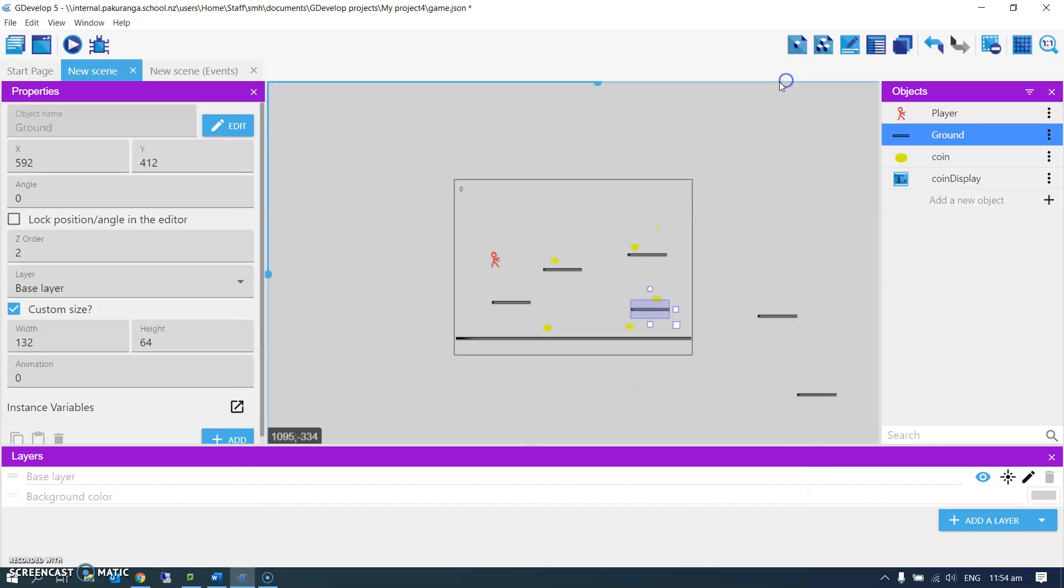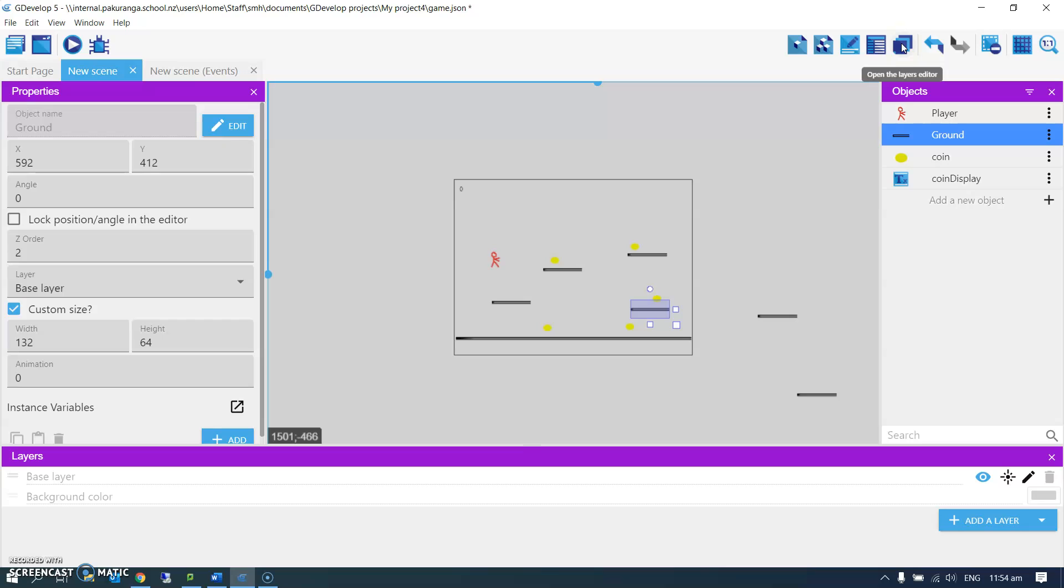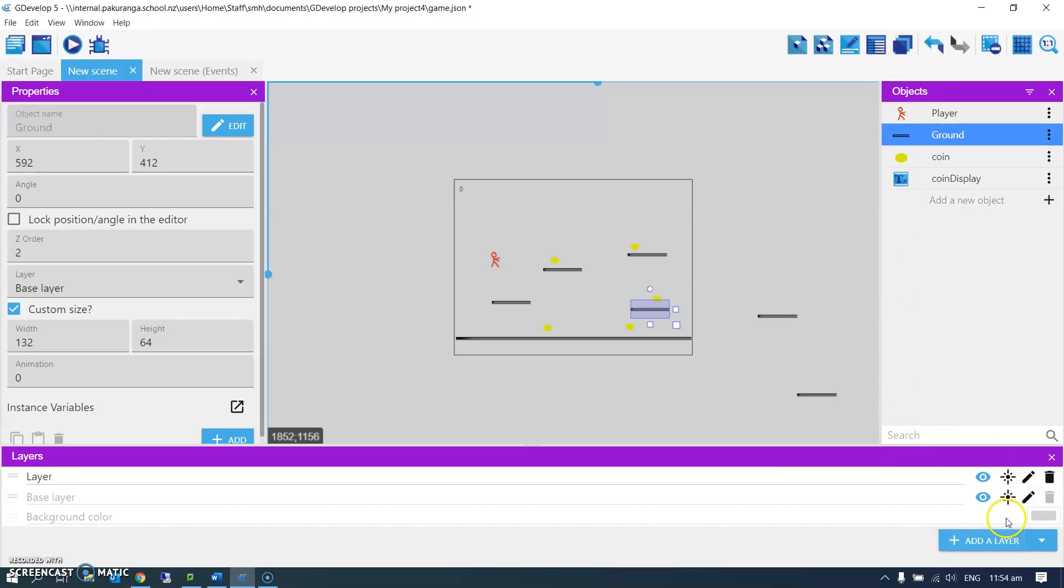We're going to use a layer to make it just always in front of us. I've got the layers window open. If you can't see it, then click this button here: open the layers editor. I'm going to add a layer and give it a name.